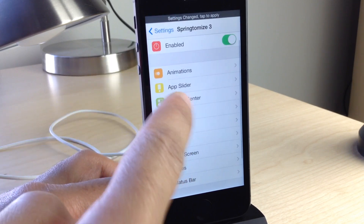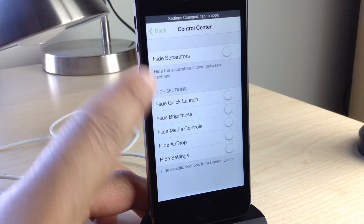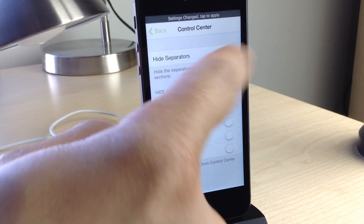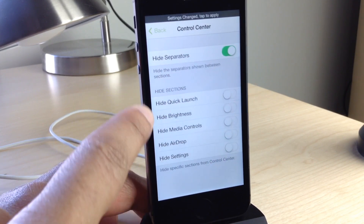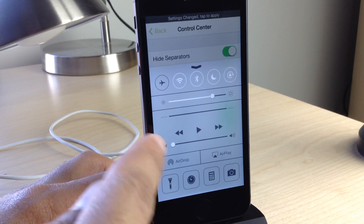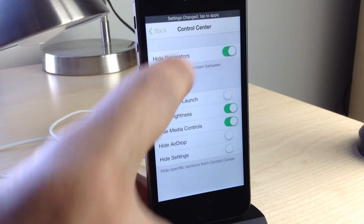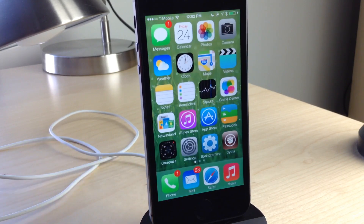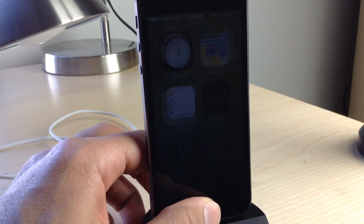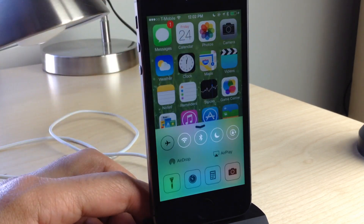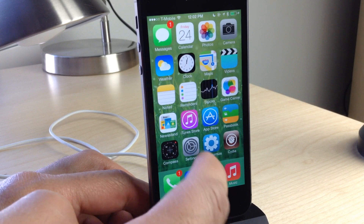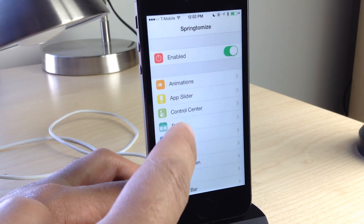Let's go to Control Center now. You have the hide separators toggle — those little separators — you can hide those. You can also hide different sections of Control Center. We're going to get rid of the media controls and the brightness slider, and hide the separators. After respringing, slide up to get Control Center and you can see the difference: no separators to be found, and the media controls and brightness slider are gone.